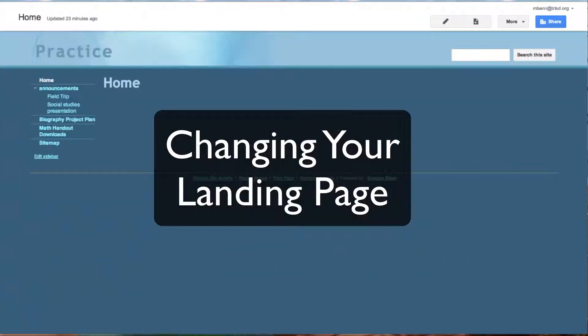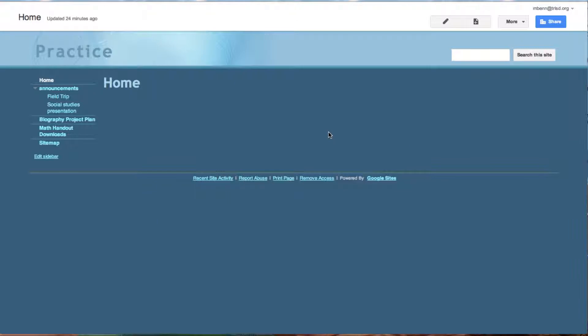In this tutorial we're going to look at how to change what Google calls your landing page, which I've called home. This is the first page that anyone who comes to your site will see.